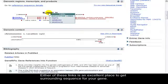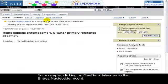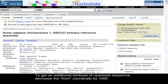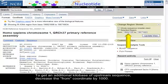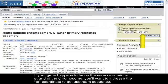For example, clicking on GenBank takes us to the Entrez nucleotide record. To get an additional kilobase of upstream sequence, decrease the FROM coordinate by 1000. If your gene happens to be on the reverse or minus strand of the chromosome, you want to increase the TO coordinate to get upstream sequence.